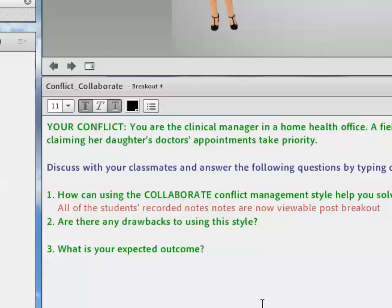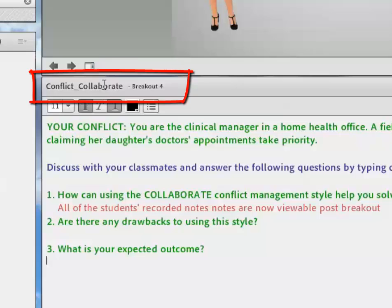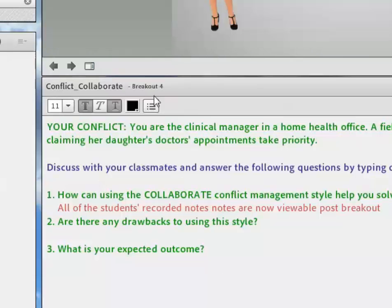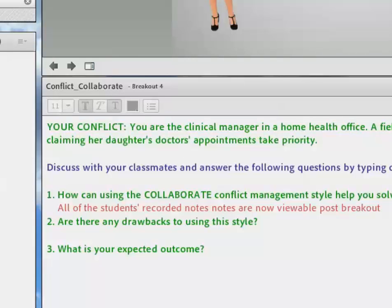Also, this is very important. Remember to label the note pod to make it easier to retrieve. So to change the label on the top of the note pod, you double click on it and then write in whatever it is that you want it to be. So this one is the collaborate note pod for my conflict exercise. And by default, it will label the breakout room itself, make it easier to find. But again, and I'll show you later, you'll see that by labeling your note pods, you'll be able to find them much quicker.